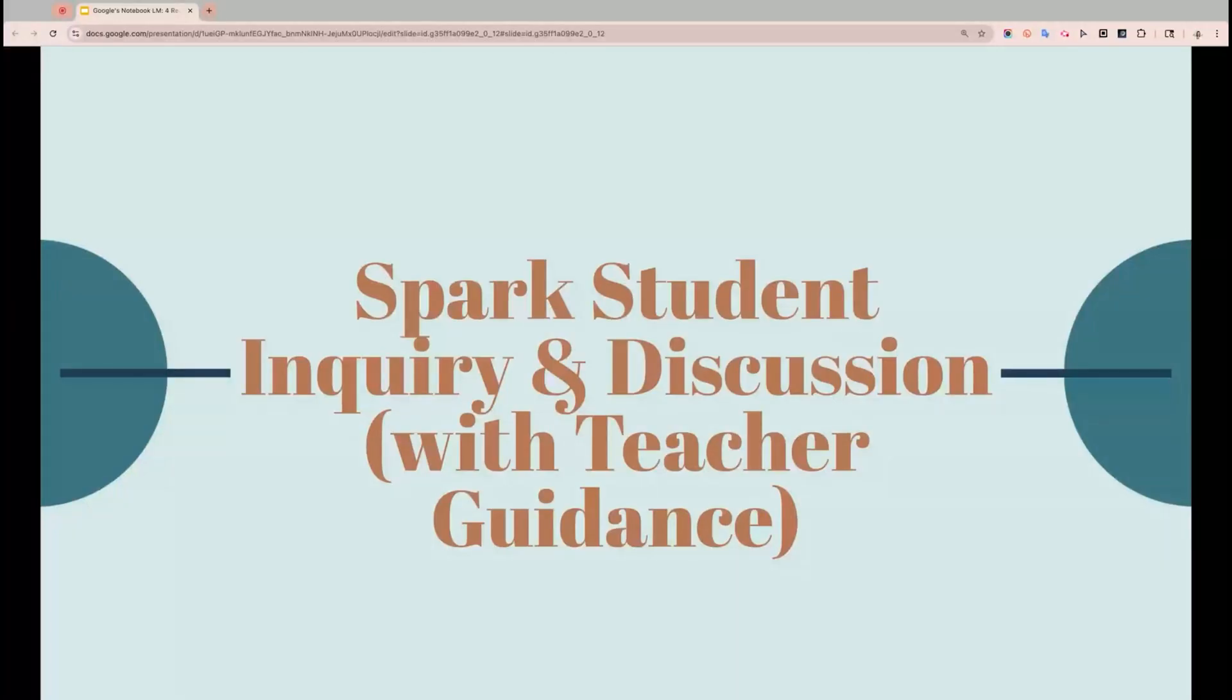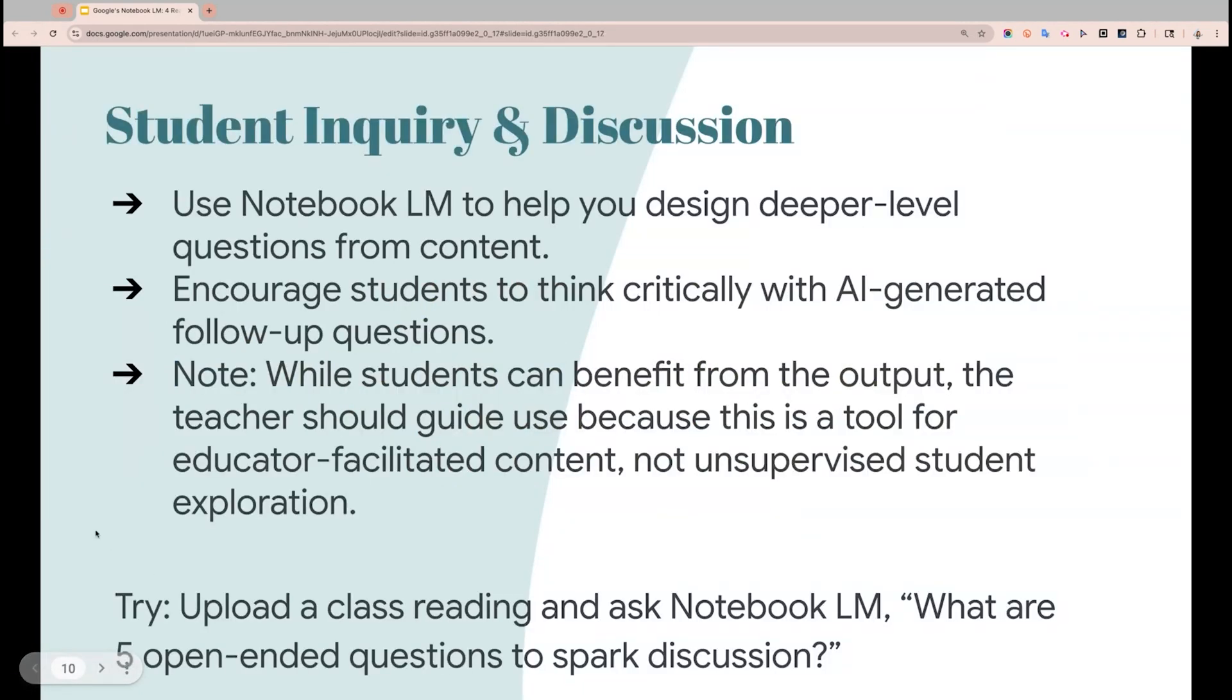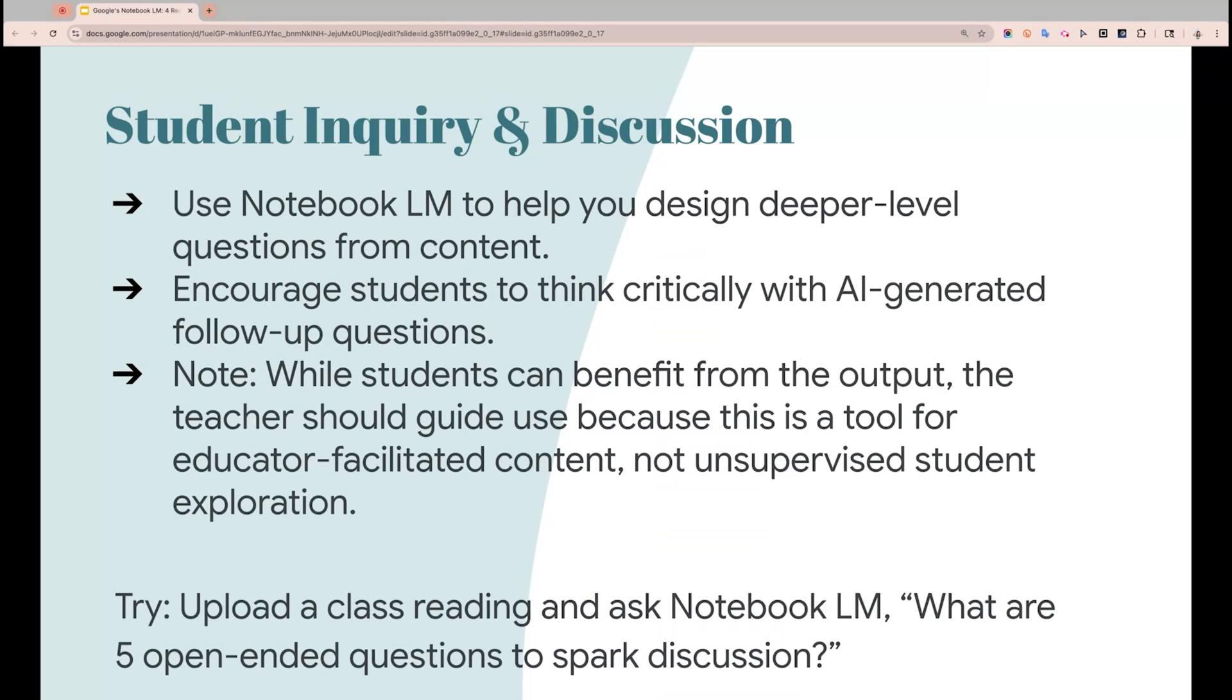All right, so here we are for our fourth reason to use Google Notebook LM. It's a great tool to help spark student inquiry and discussion, of course, with teacher guidance. You can use Notebook LM to help you design deeper level questions for your content, encourage students to critically think about AI generating follow-up questions. But please note that they can definitely benefit from this, that you as the teacher should always be the guide for this tool, and students should not be using this tool on their own. So let's go dive into Notebook LM and check out this last reason.